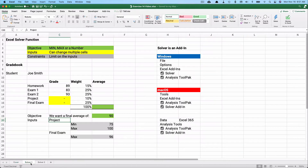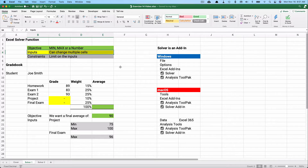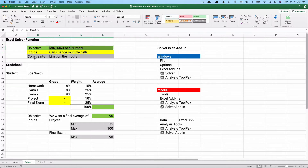Let's do a little introduction about Solver. In a previous video we did Goal Seek — with Goal Seek you can change one number to get the result you want. With Solver you can change multiple cells. I've colored the inputs yellow, and the objective can be to minimize (like a cost), maximize (like a profit), or reach a specific number.